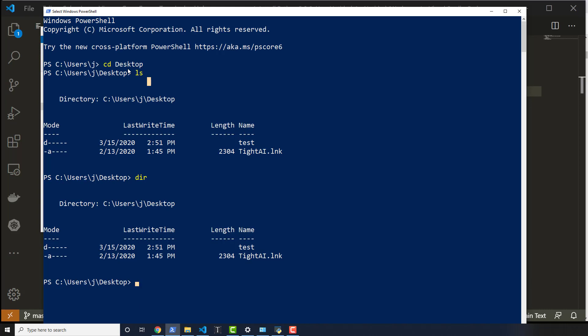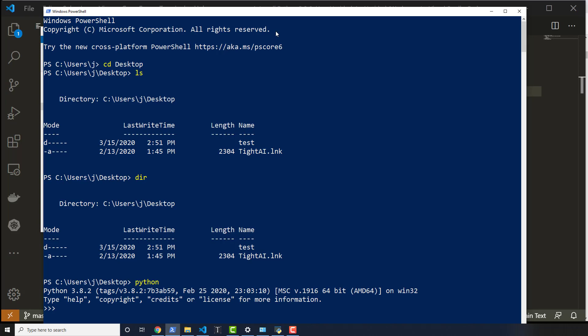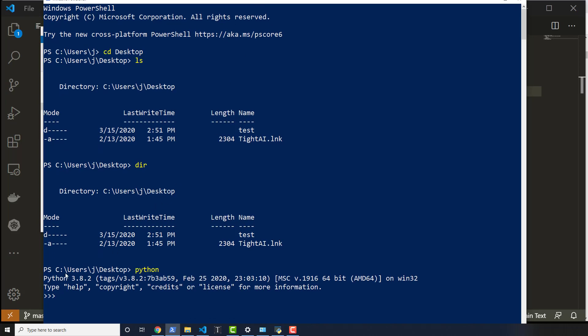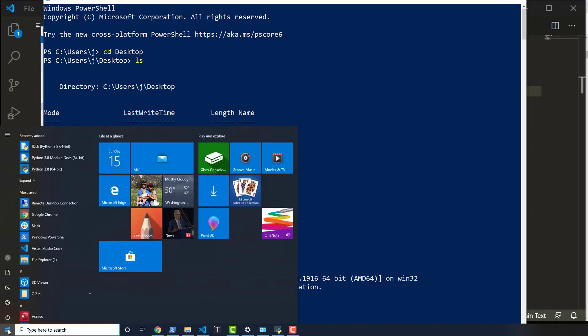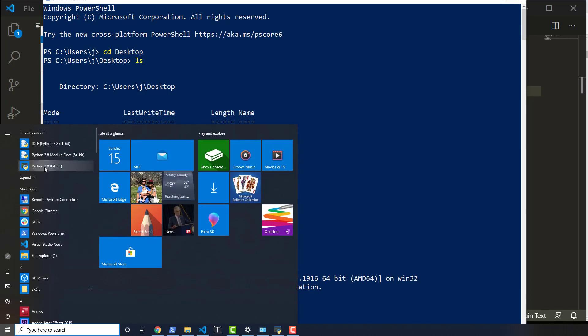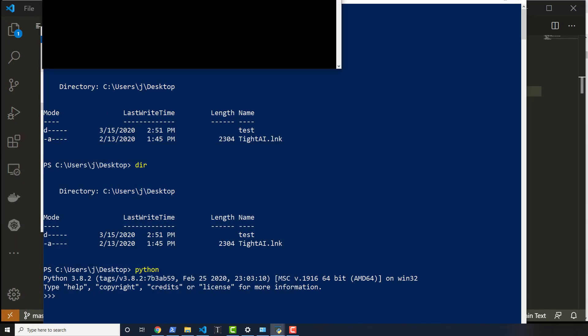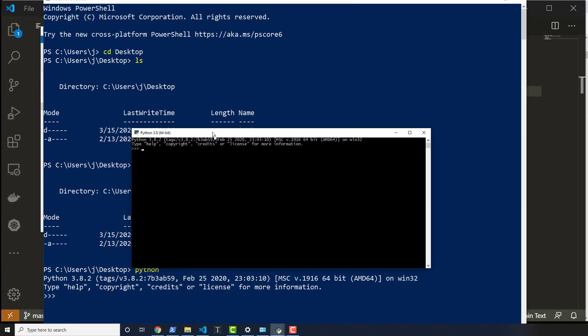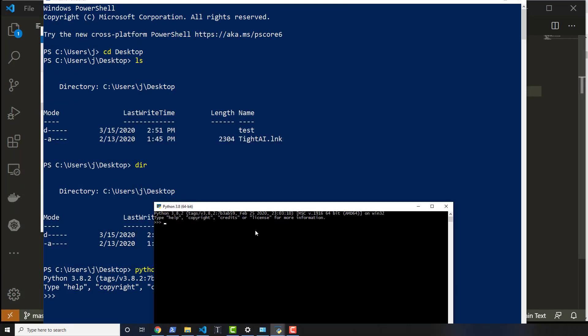Instead of double-clicking to open a program, we'll type it out. In my case, Python. So typing out Python here will actually open up the Python interpreter, much like we did before when we went to the Start menu and clicked and opened up Python. It's the same interpreter. It's running off of the same.